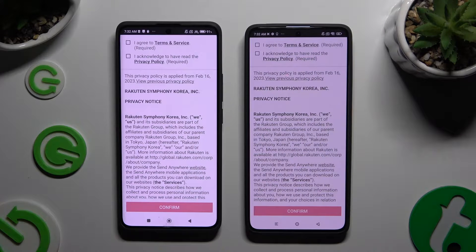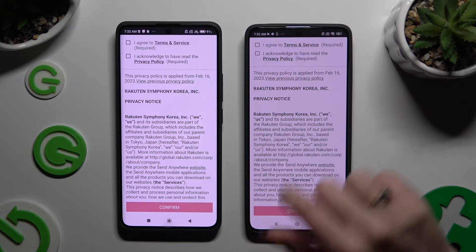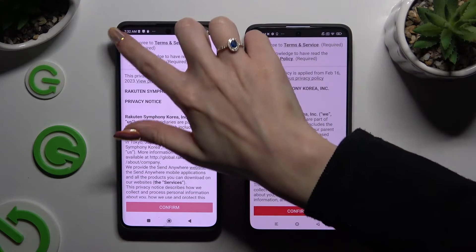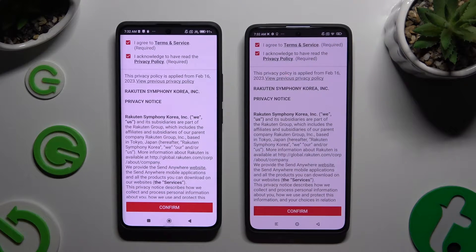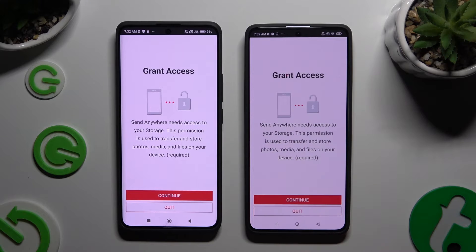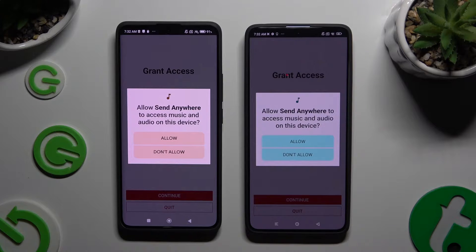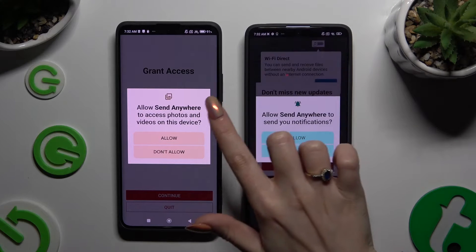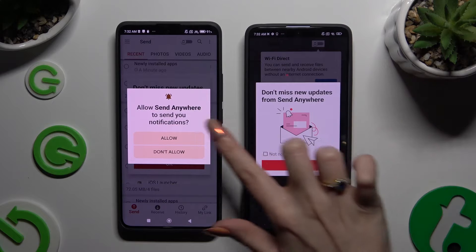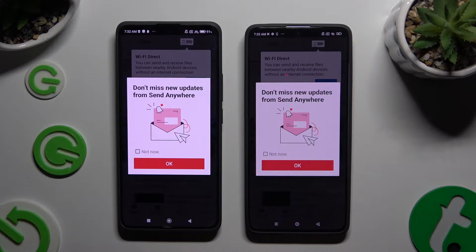To use it, you need to set it up by clicking on the same options in both apps. First, agree and acknowledge at the top, then confirm, continue, and allow. In the window about new updates, you can select Not Now, or just close it right away by hitting OK.